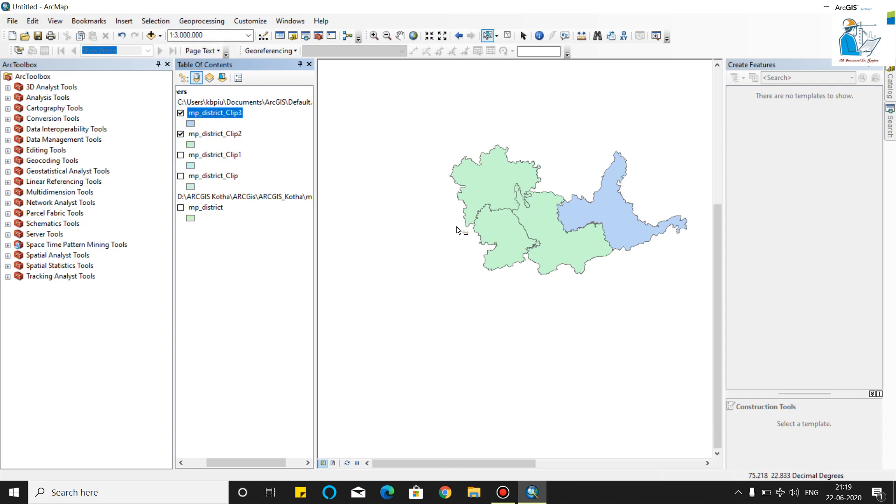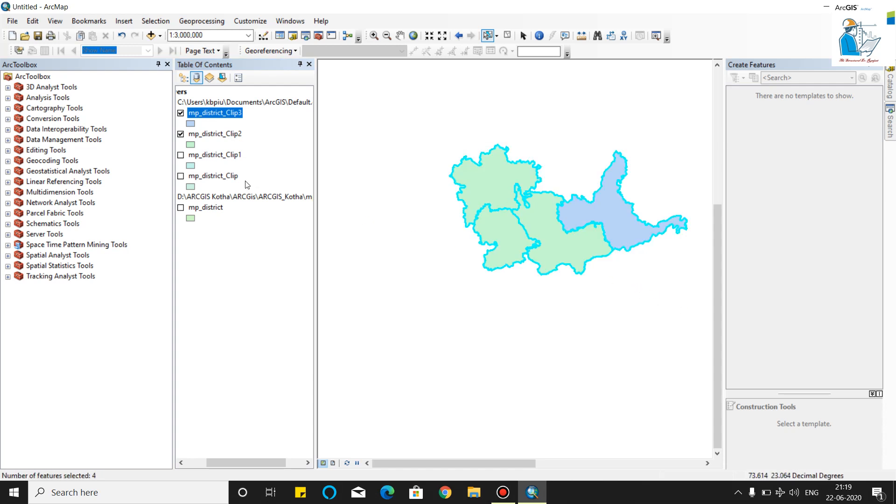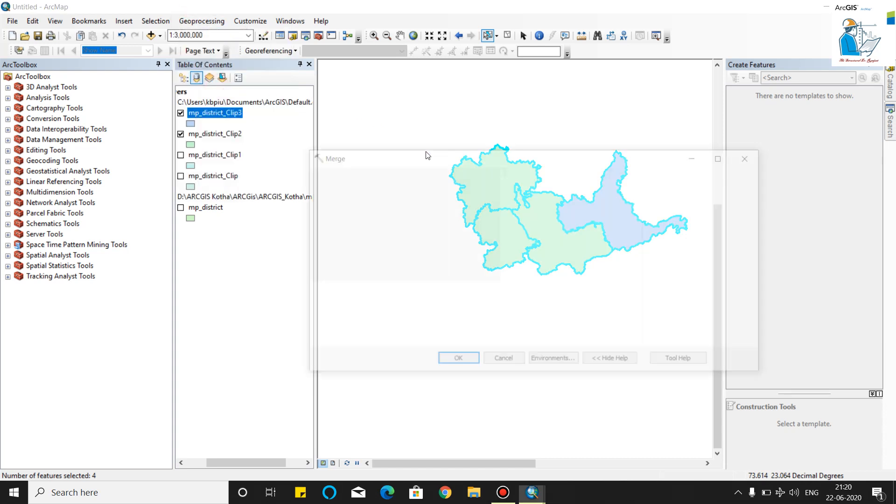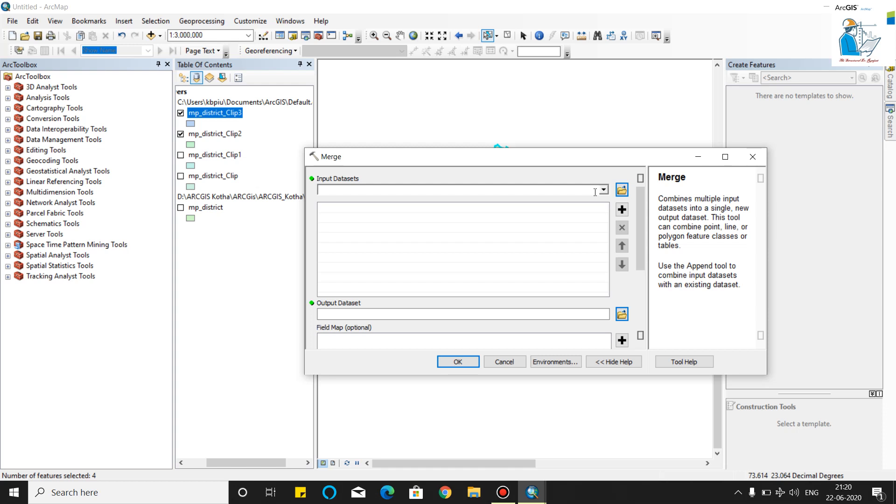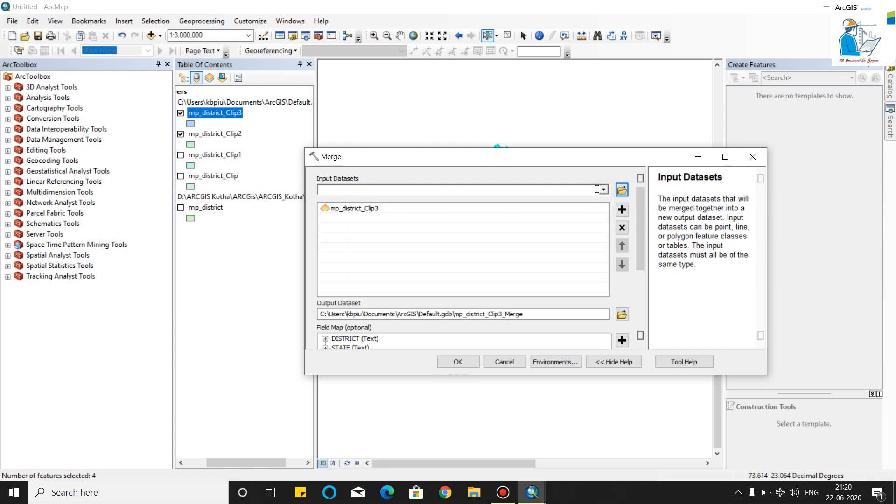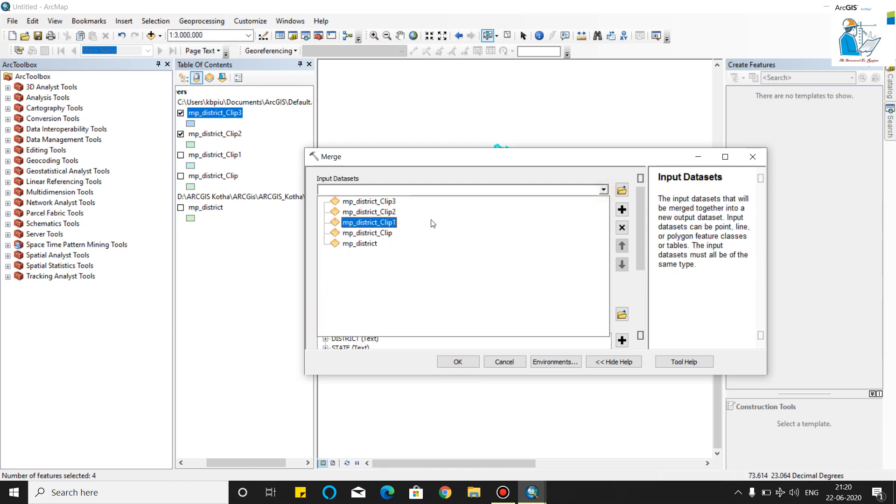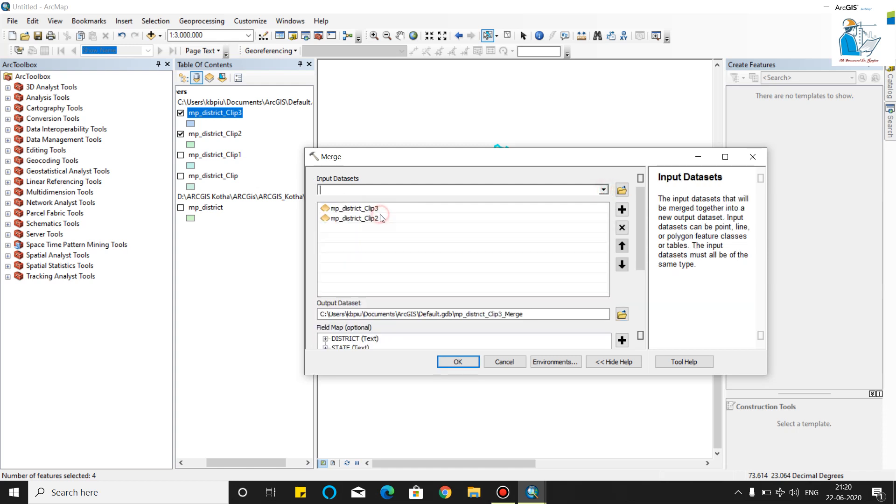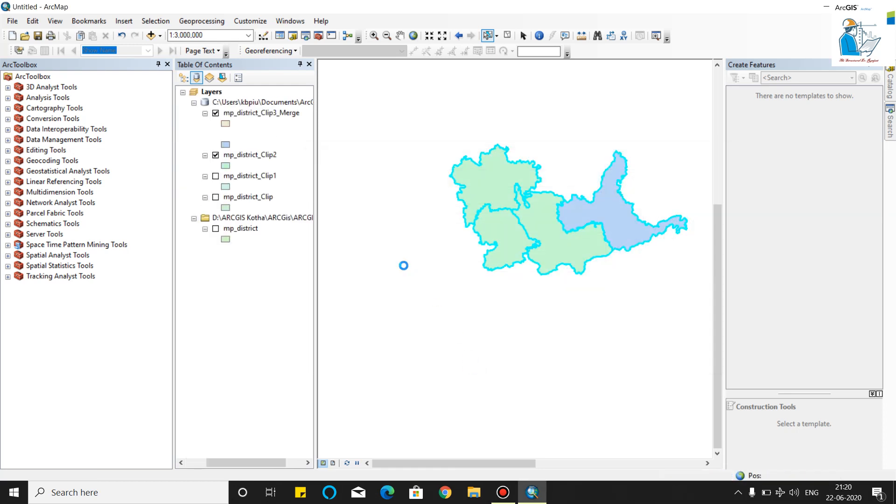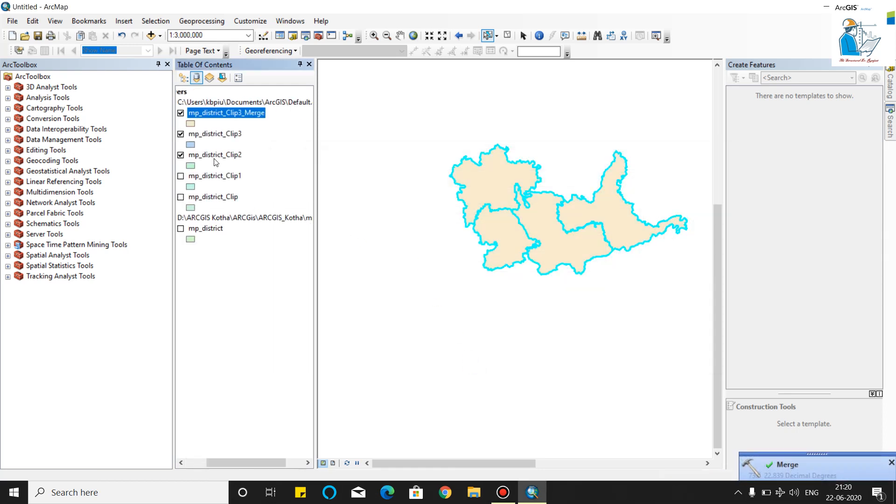Now we will use the merge tool. Click on merge. Click three and we will click two. As you can see, all four districts merge into one vector file.